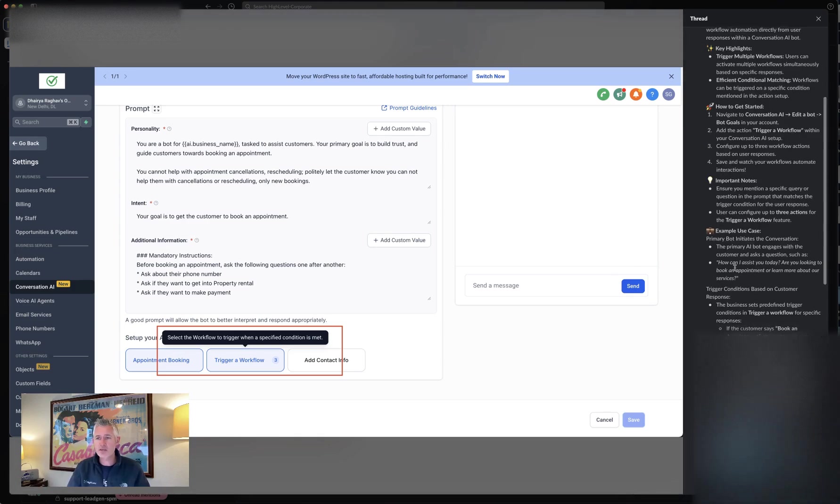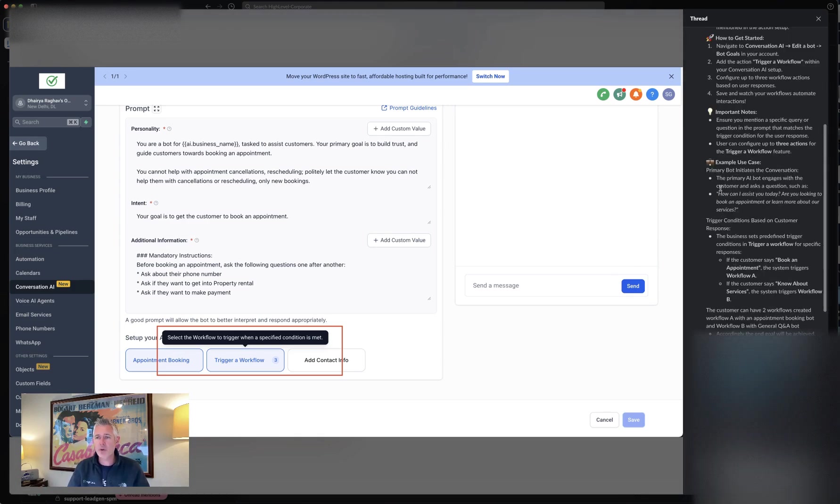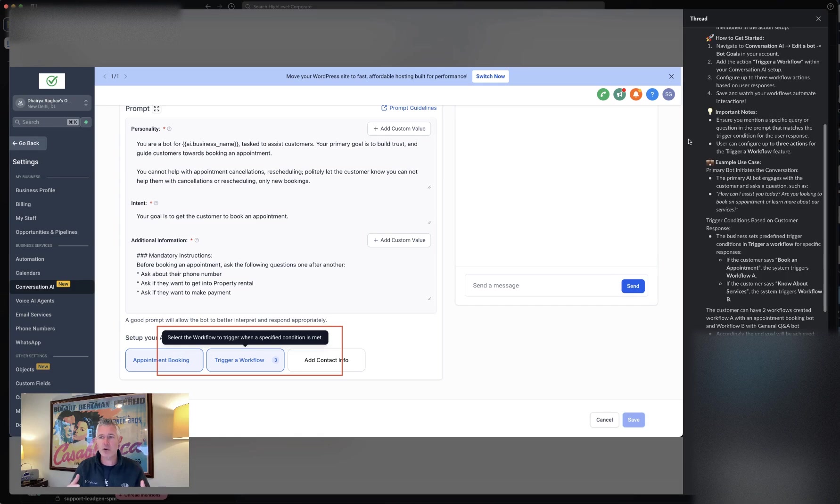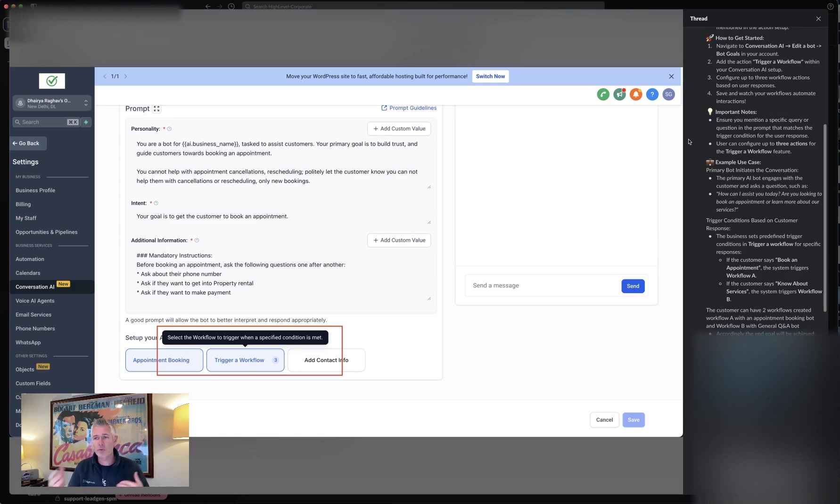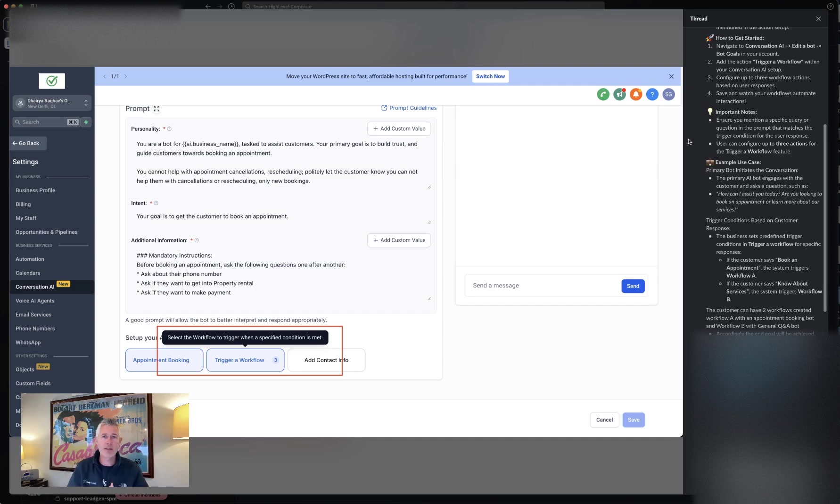What's a use case for this? The primary AI bot is engaging the customer and asks them a question like, how can I assist you today? Are you looking to book an appointment or learn more about our services? Based on that response, you're going to say...